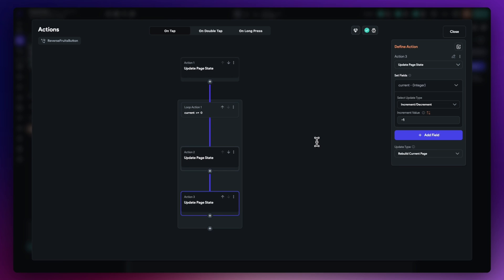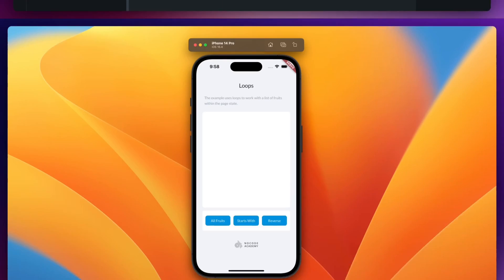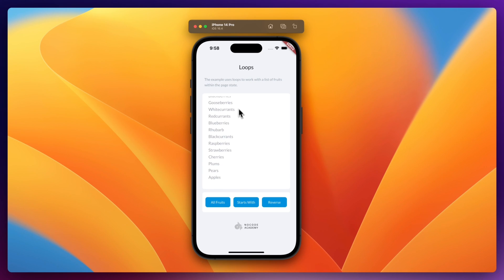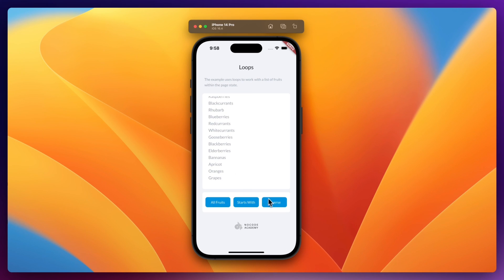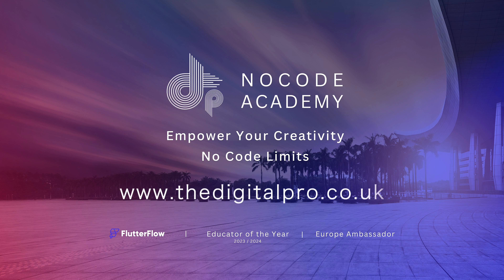Close the editor and do the final test. Back in local run, hit Reverse — all of the fruits are now displayed in reverse order. If you recall, Apple was at the start in All Fruits with Grapes at the bottom; now it's inverted. Please come and join the Digital Pros private no-code academy — the link is in the description.